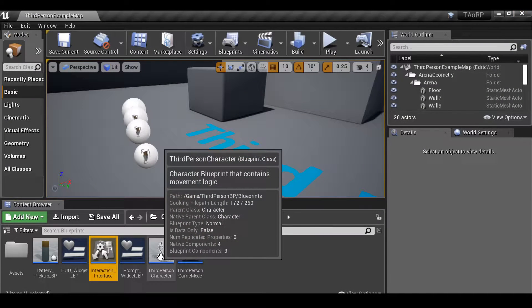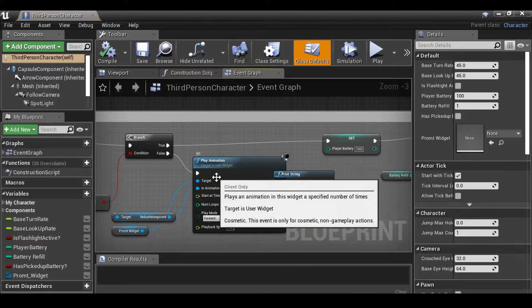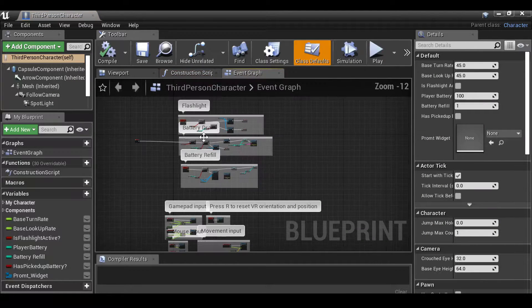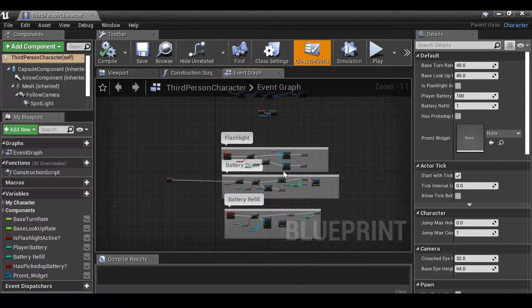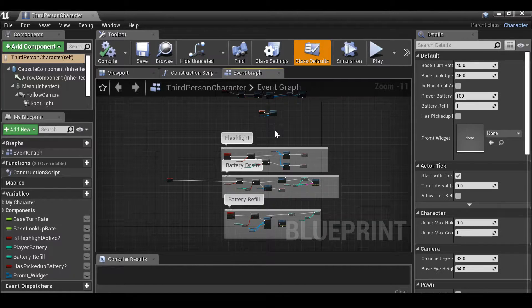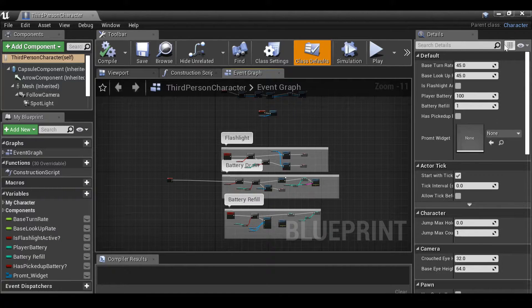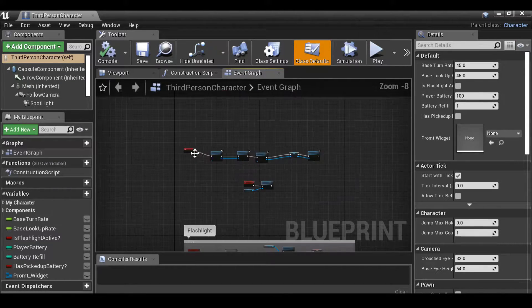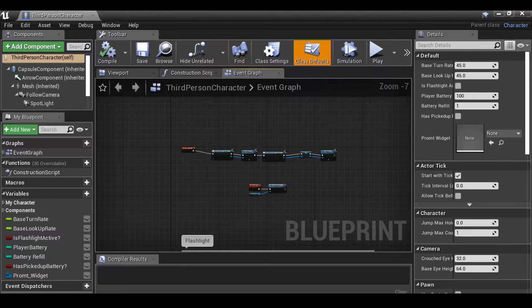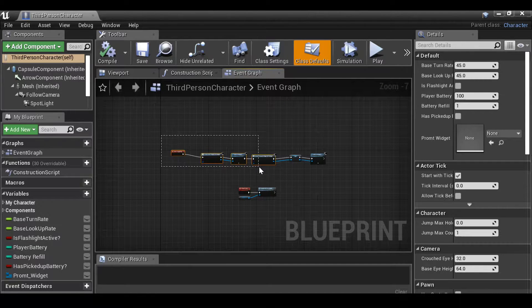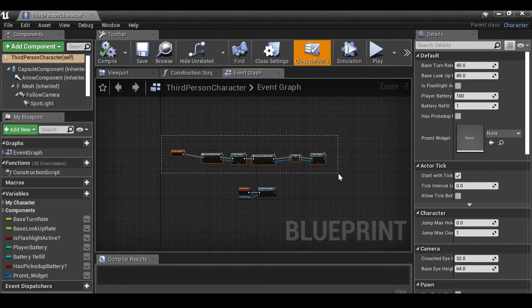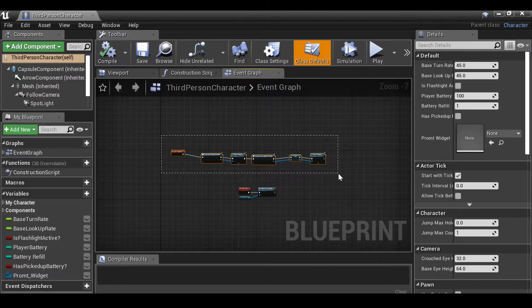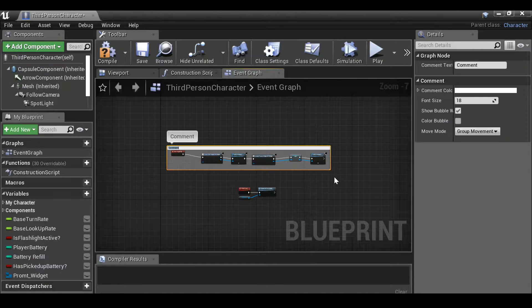Now go to the third person character, find a bit of space. This is the stuff we've done in previous parts. If you want to see any previous videos, there'll be a link to the playlist up here. This is the HUD widget and also the prompt widget which we did in the previous video. I'm going to select all of this and then just comment it.